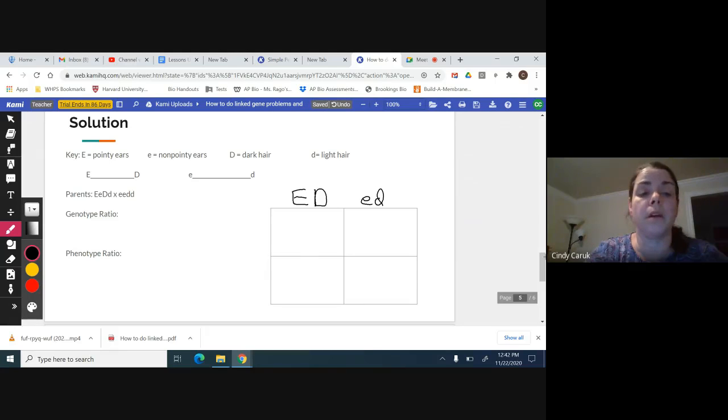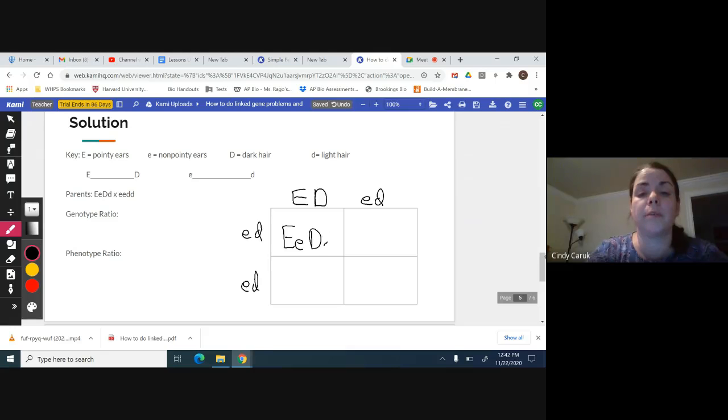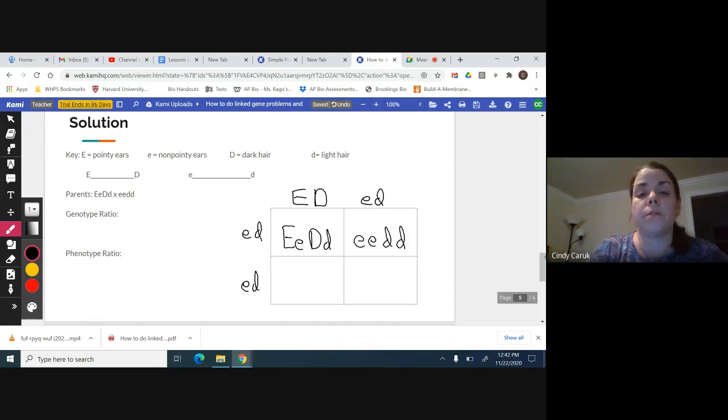The important thing here is to keep the traits that are linked together, and it's as simple as a monohybrid. Little e, little d, little e, little d. You bring it down, cross, and again, keep the same two letters together, and capital always in front of lower case.